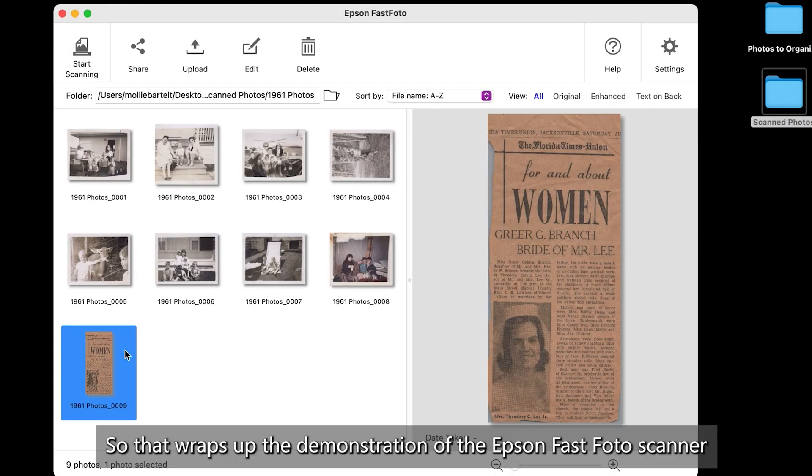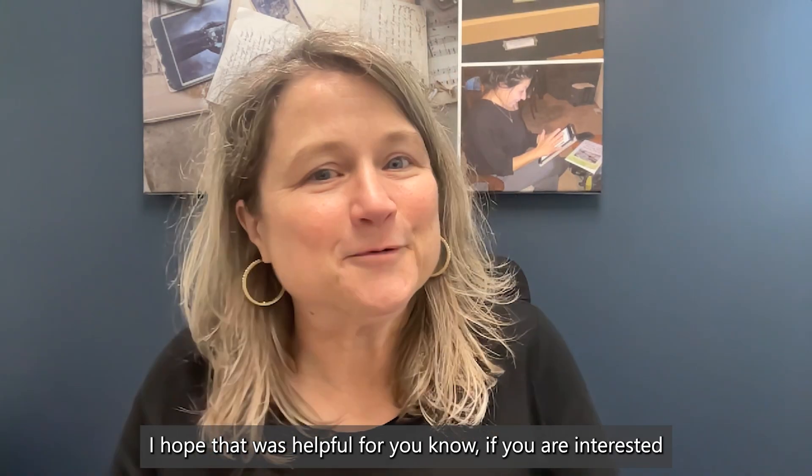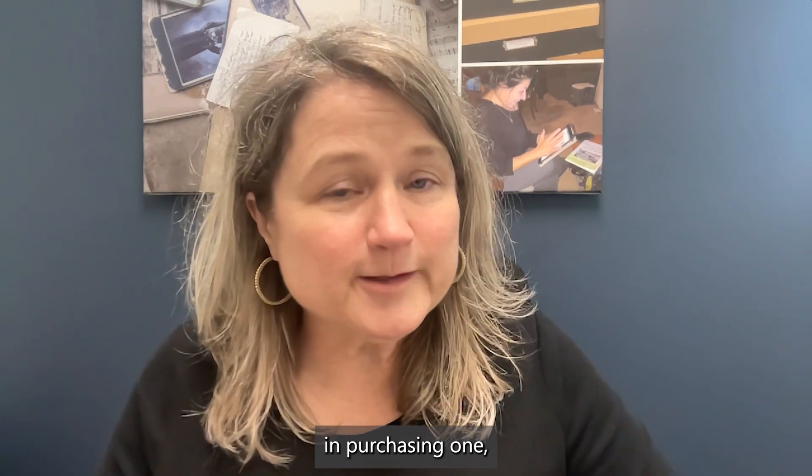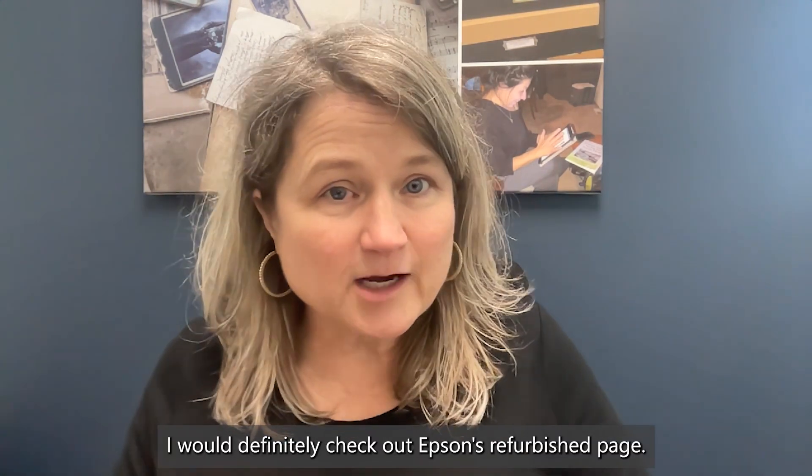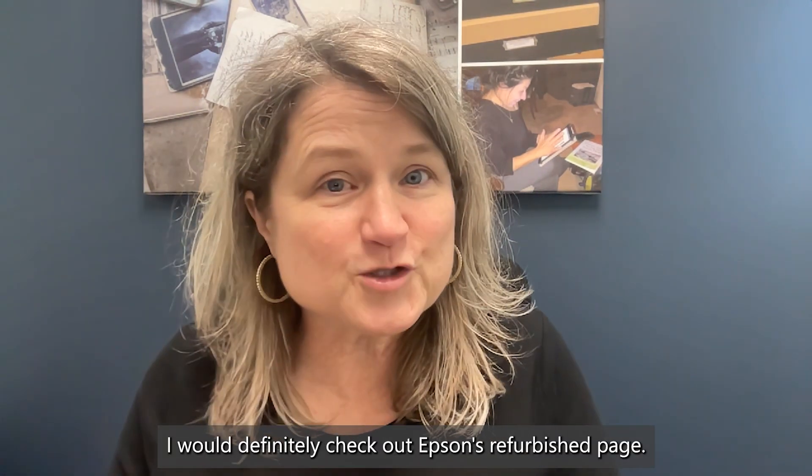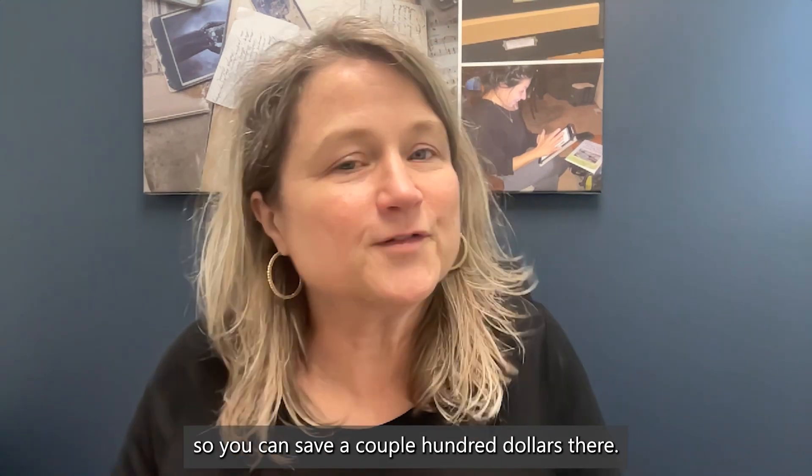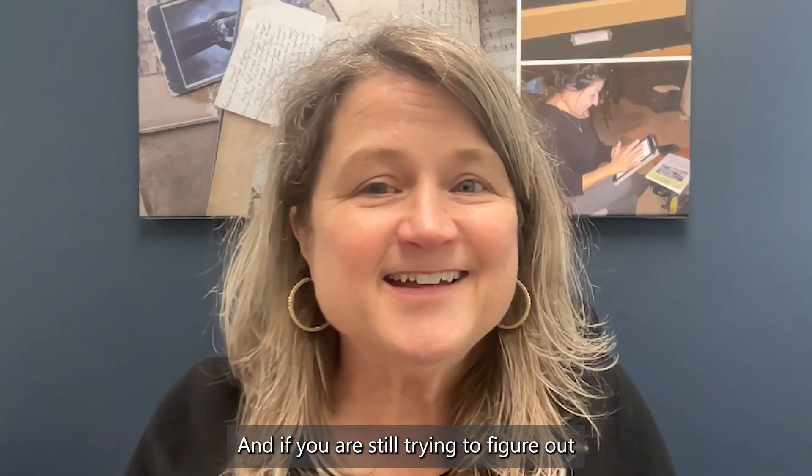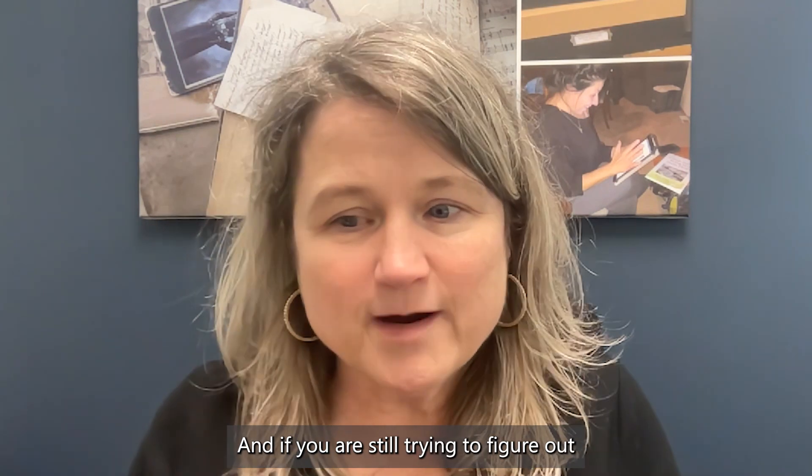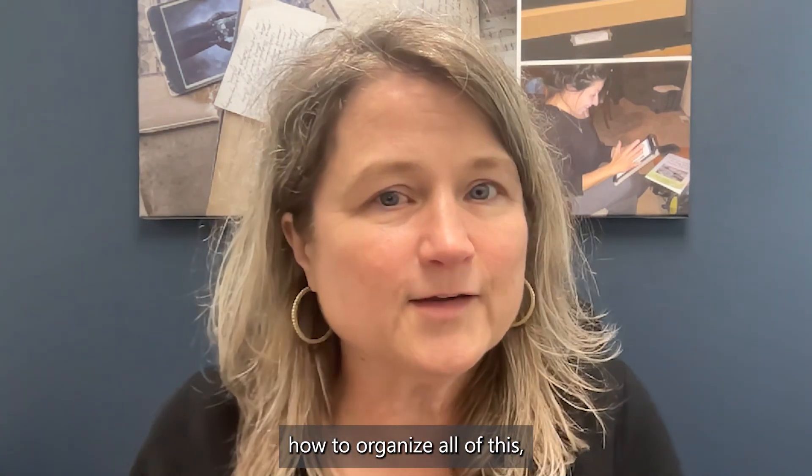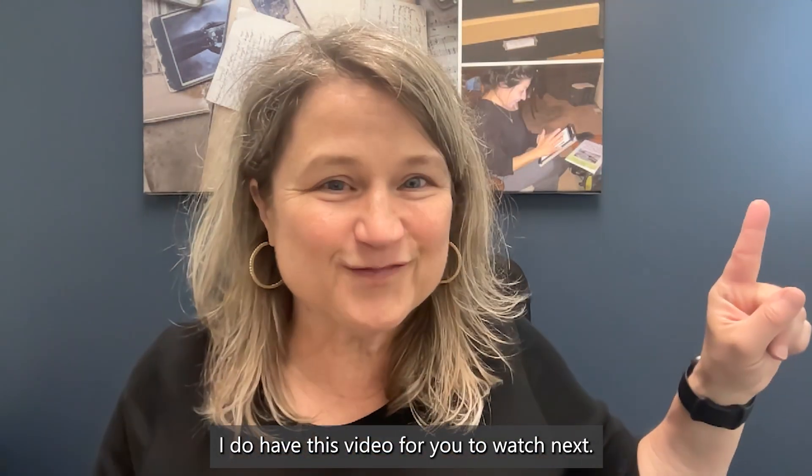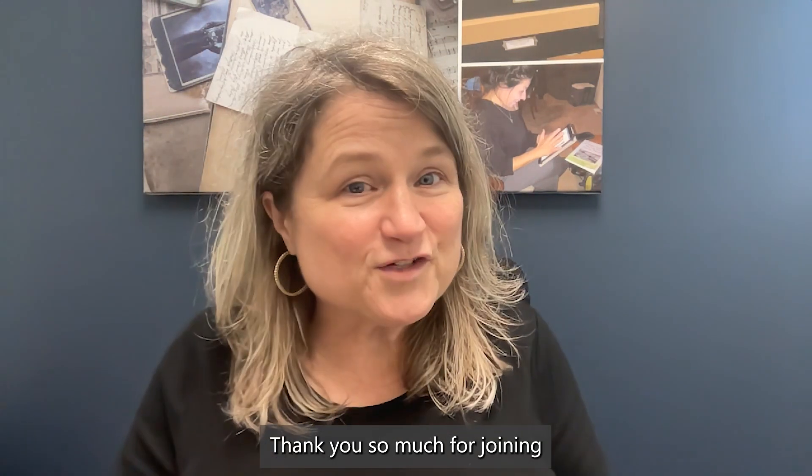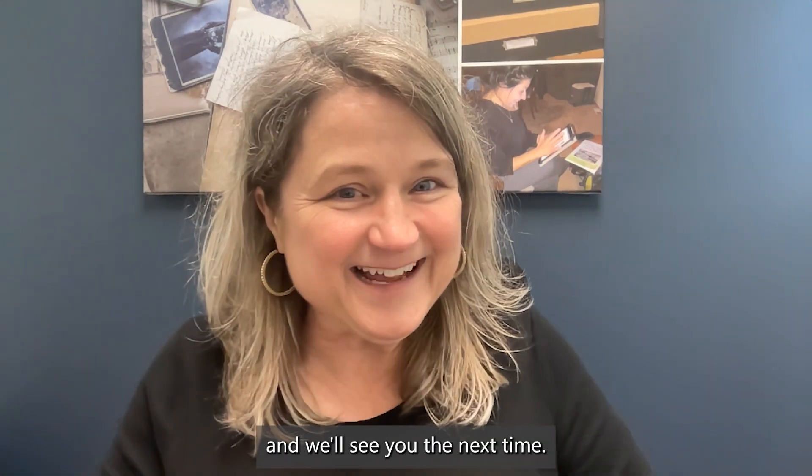So that wraps up the demonstration of the Epson Fast Photo Scanner. I hope that was helpful for you. Now, if you are interested in purchasing one, I would definitely check out Epson's refurbished page. I've got a link for you down below because you can save a couple hundred dollars there. And if you are still trying to figure out how to organize all of this, I do have this video for you to watch next. That's it for now. Thank you so much for joining. And we'll see you the next time.